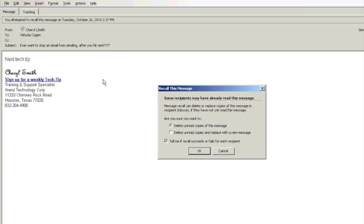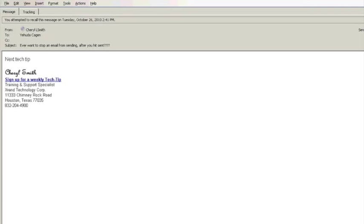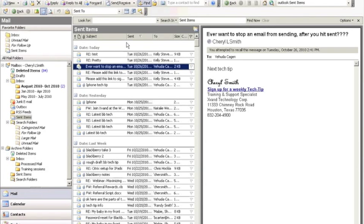It also has the option to tell me if recall succeeds or fails for each recipient. As soon as you say okay, what's going to happen—and I'm going to cancel out of this—is in your email, in your inbox,